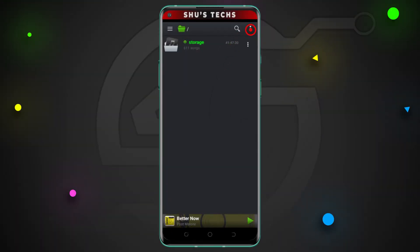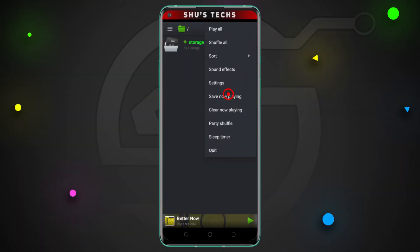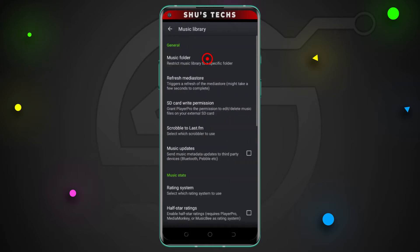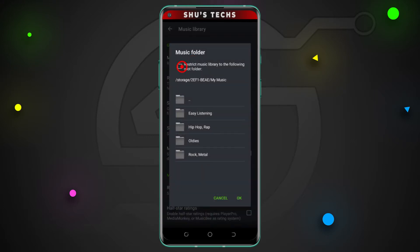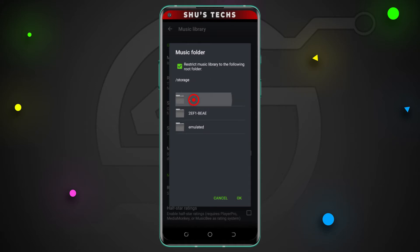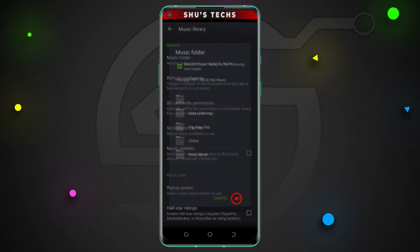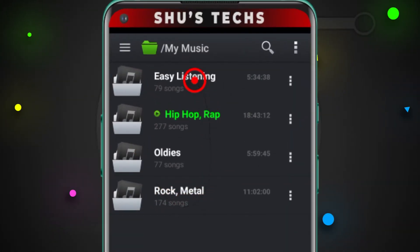To find and specify your folders, tap the three dots in the top right corner and tap settings. Next, tap music library and under the general section, tap music folder. Check the restrict music library box and navigate to where your music is. Since I have my music on my SD card, I'll tap storage and this weird looking label, then my music, and then tap OK. And now this is how my folder section looks like.